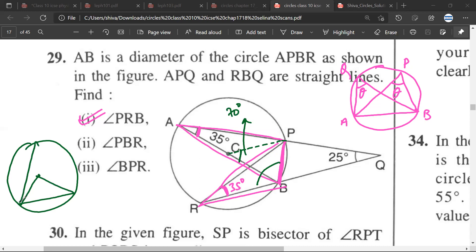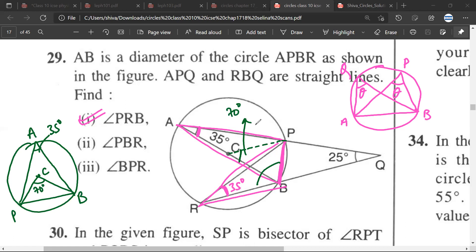Because the angle formed at the center would be double that of an angle formed at any point on the circumference. So if this inscribed angle is 35 degrees, this central angle would be 70 degrees. Therefore, the remaining two angles would be equal because the radii CP and CB are equal, so the angles would be 55 degrees each.